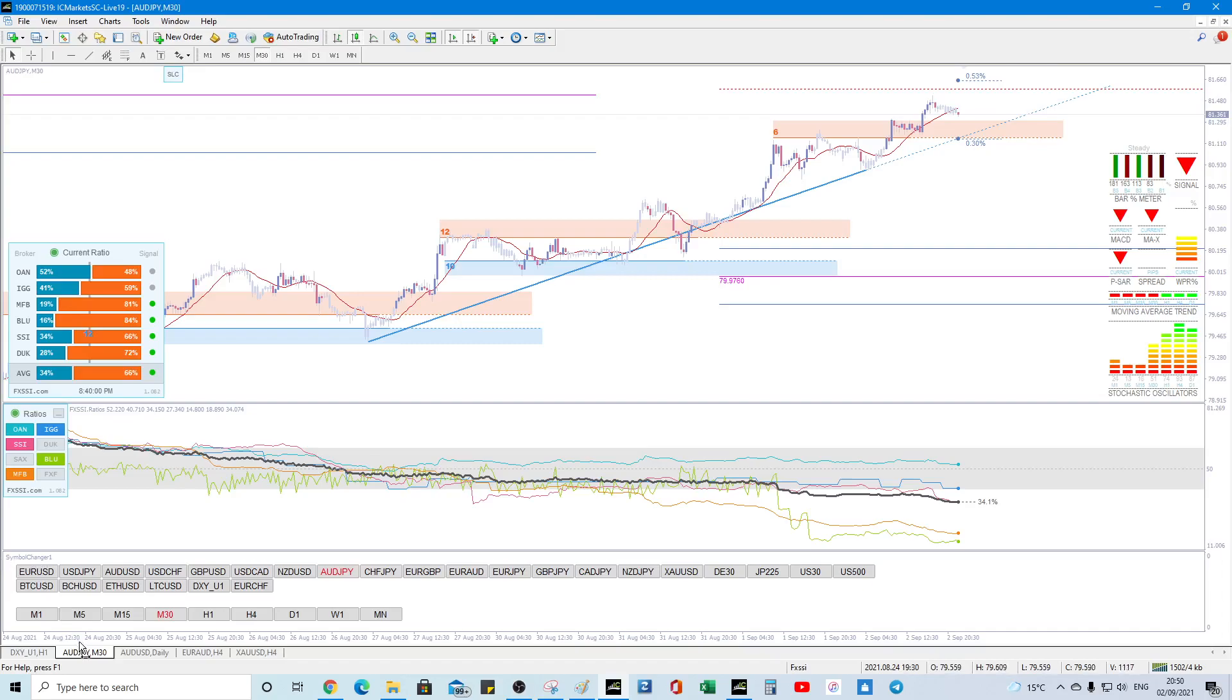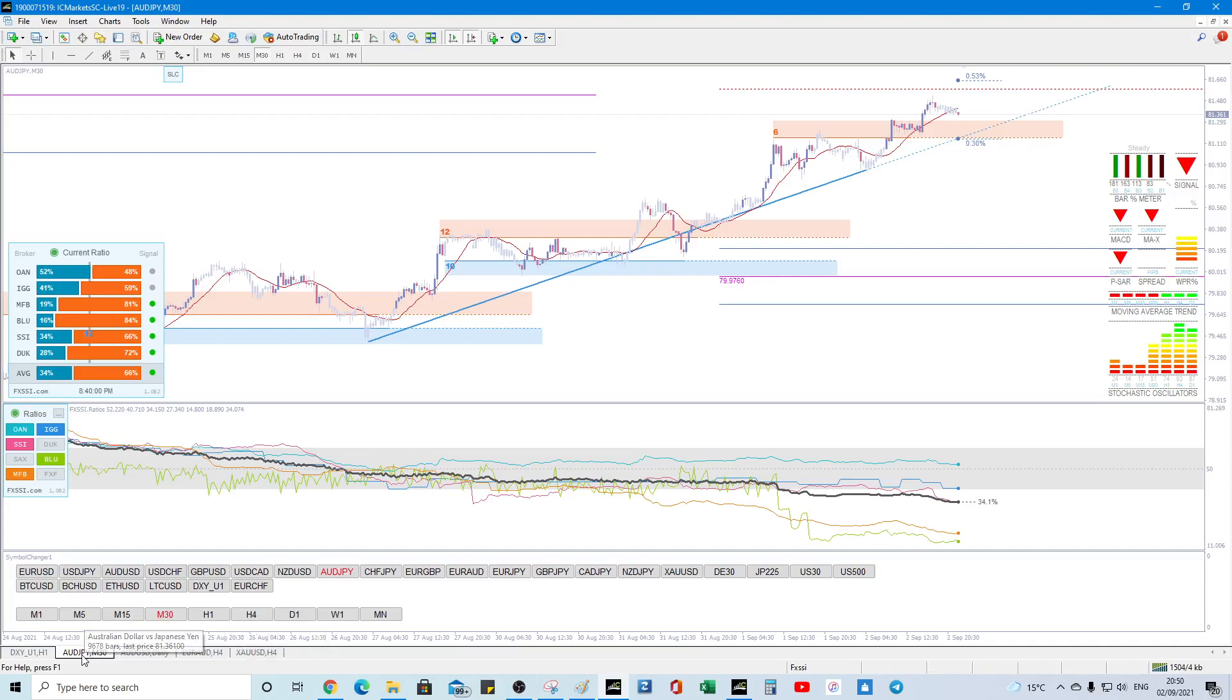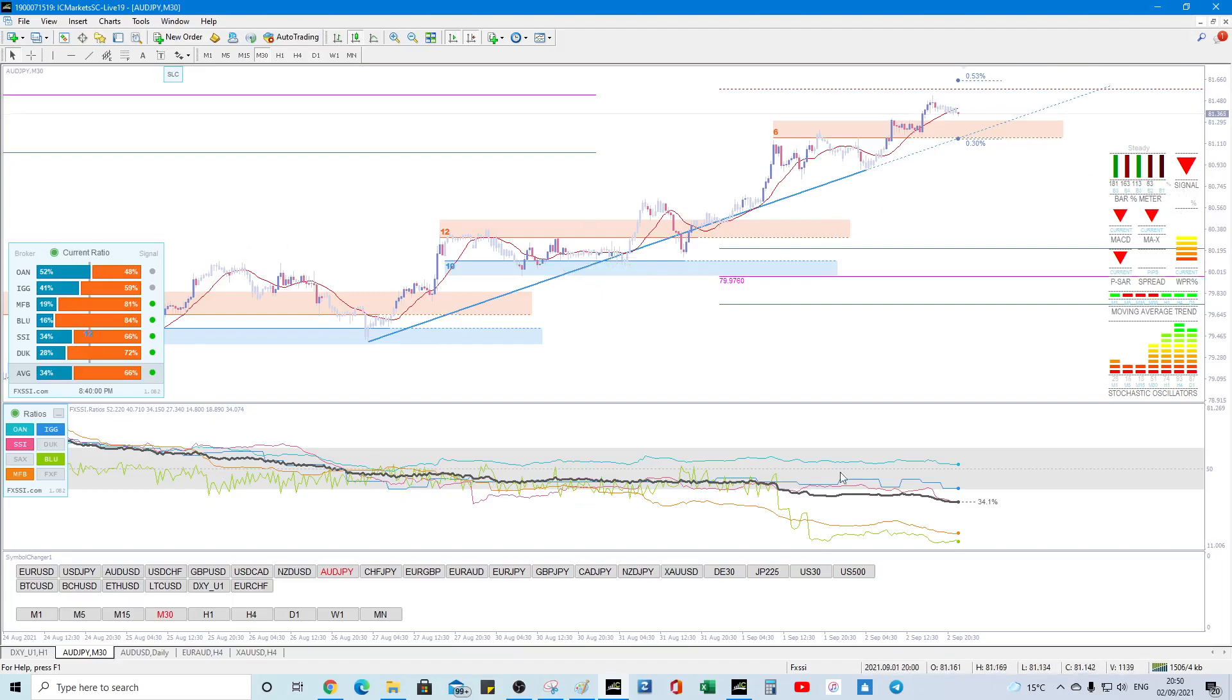is that it does tidy up your terminal a lot because there's only a few windows. For this window, I use support resistance, the auto trend line, FX multimeter, current ratio and ratios and that's probably enough for one screen.